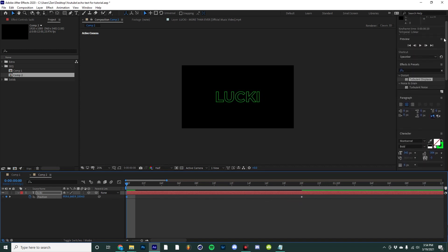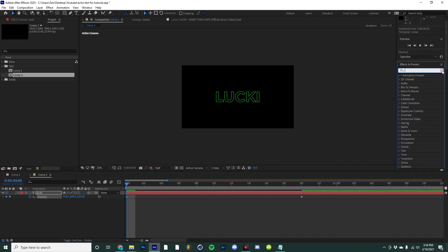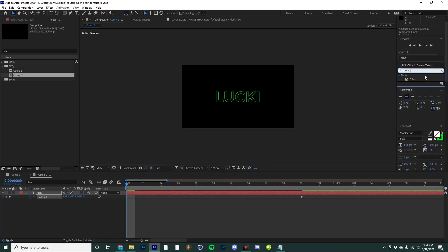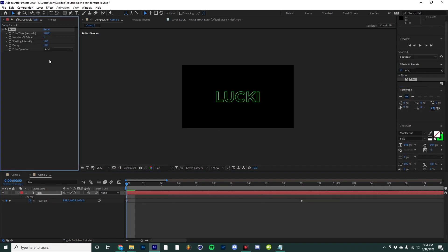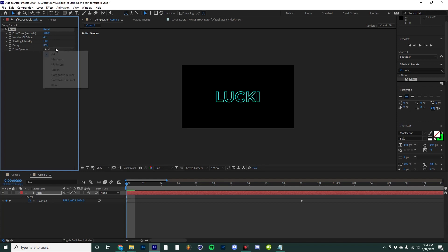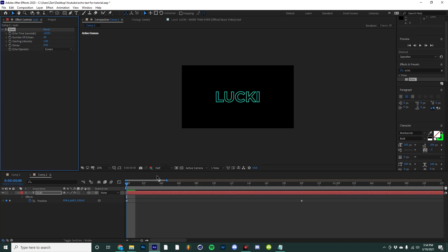Then we're going to go over to the effects rack and type in echo, then apply echo to our layer. We're going to adjust it so the number of copies is something like 40, set the decay to 0.95, and then the echo operator to screen. We're going to end up having something like this.